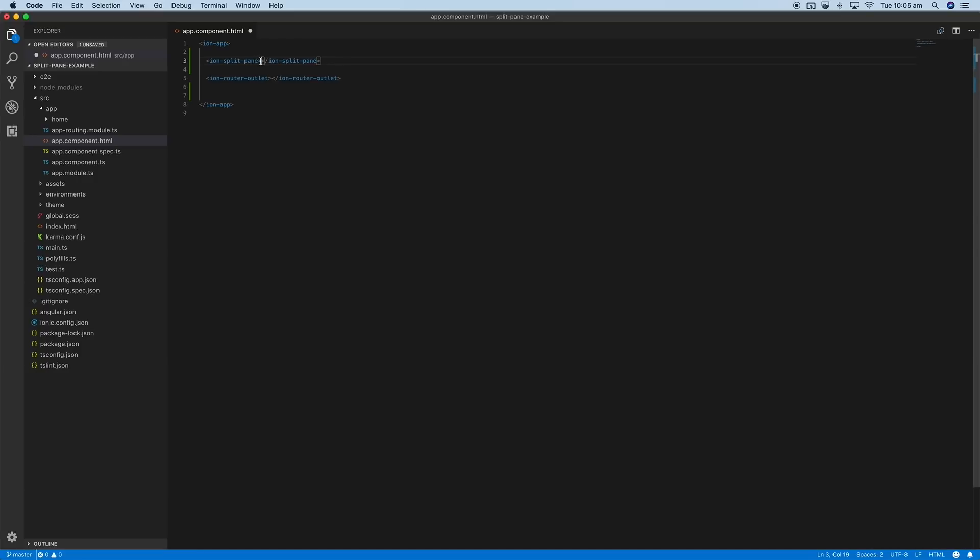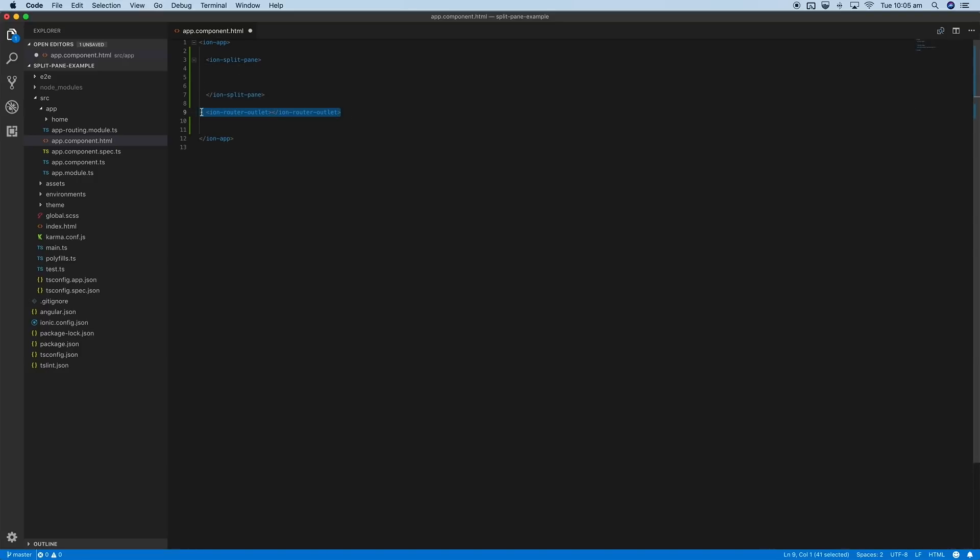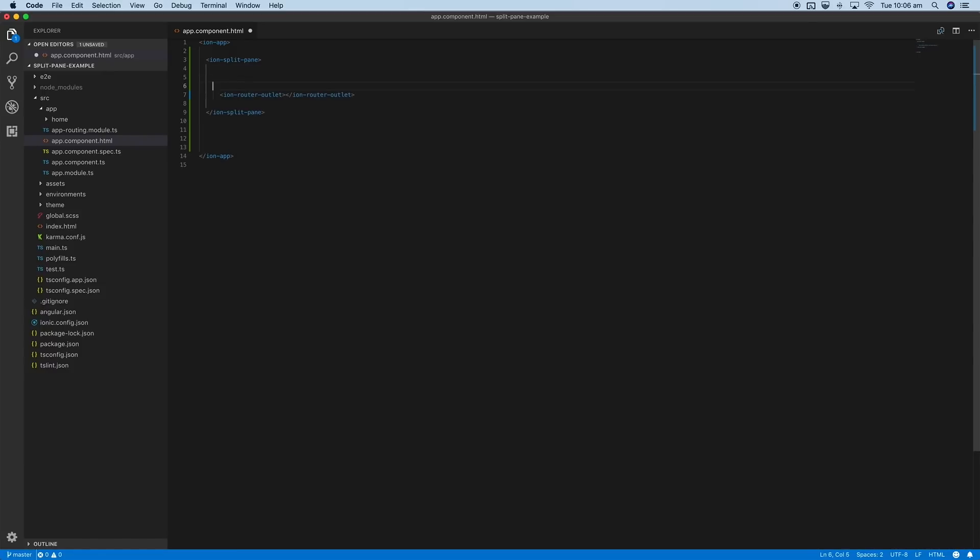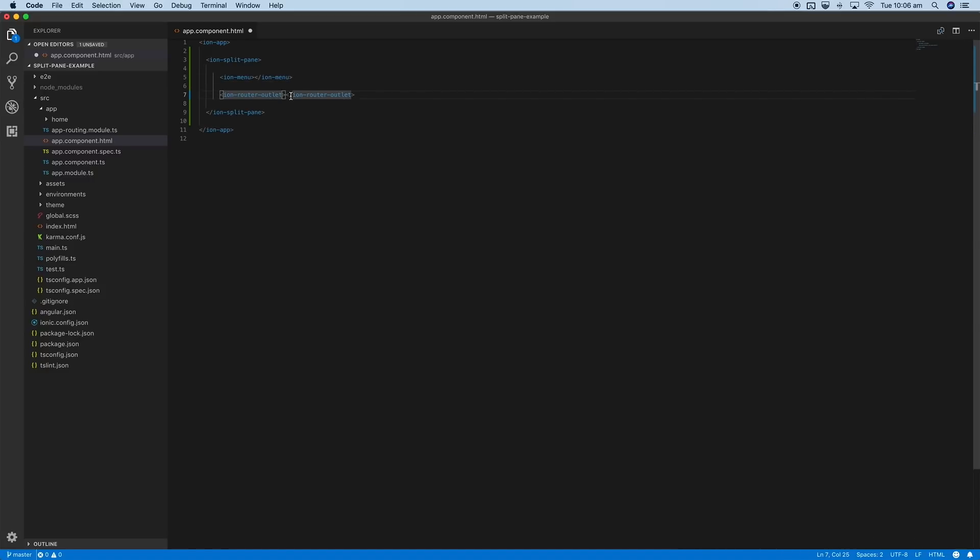We'll create that and then move the outlet inside of that. Then we'll just have an ion menu as well, and we'll add the main attribute to this router outlet to indicate that this is the main navigation view for our application that's going to be displayed alongside that split pane.